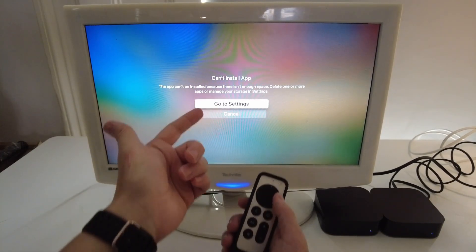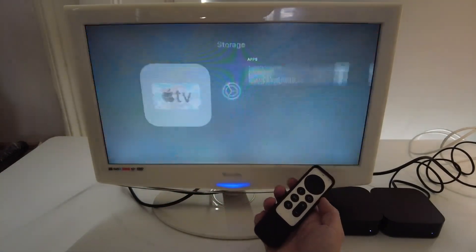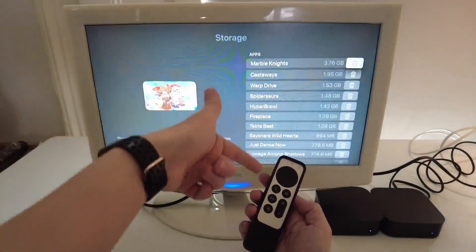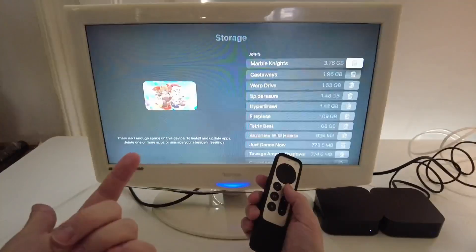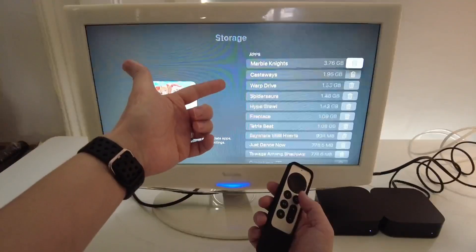So when you get to this error message, you can press the go to settings button here and then this is going to show you the storage menu here and which apps are using the most space.